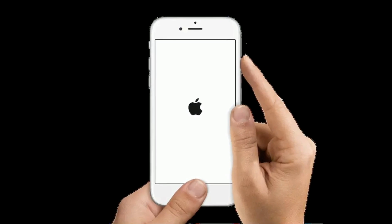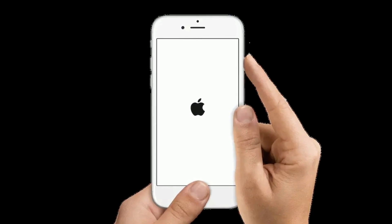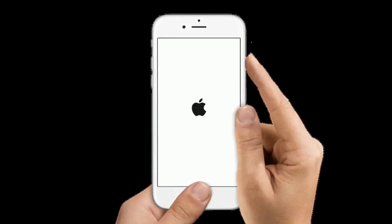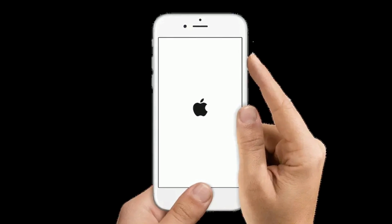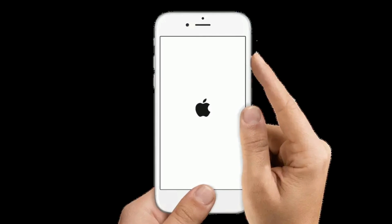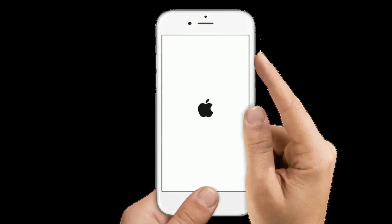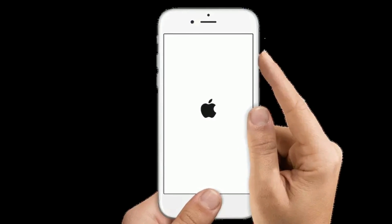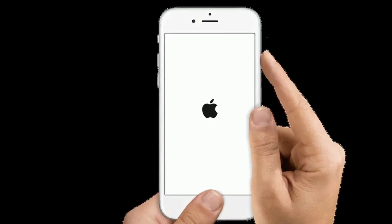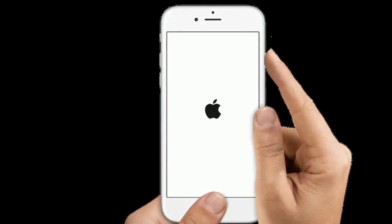If you are using iPhone 6s Plus or earlier models, press and hold the Home button and the Side or Power button at the same time until you see the Apple logo.